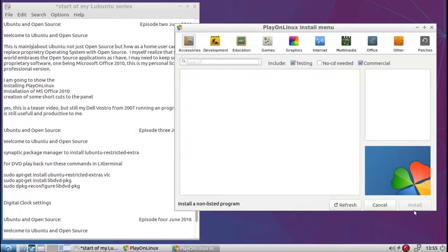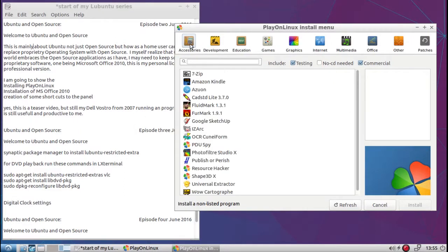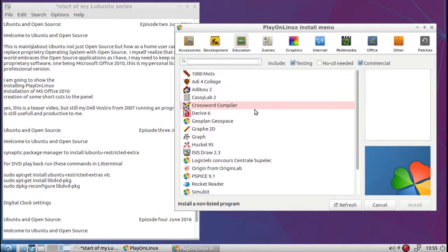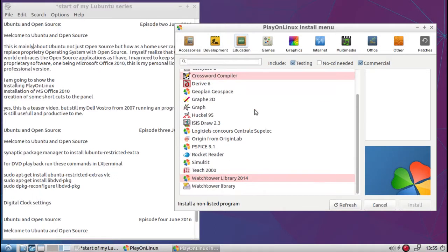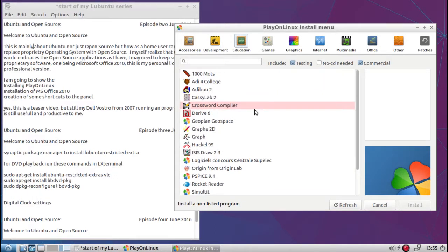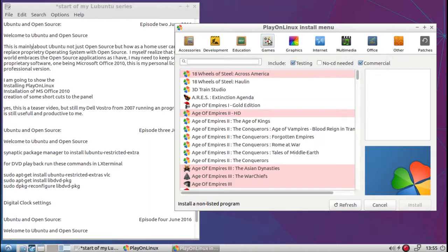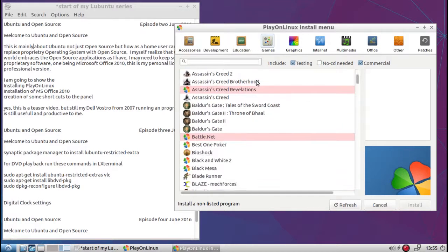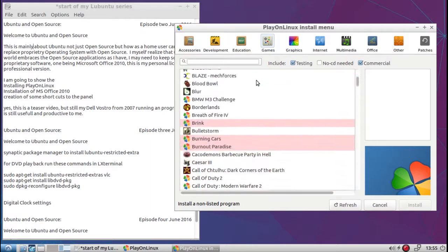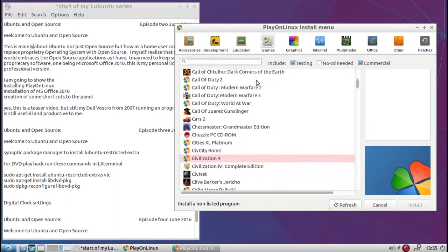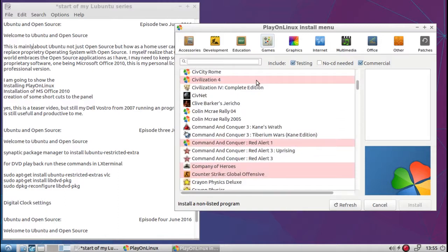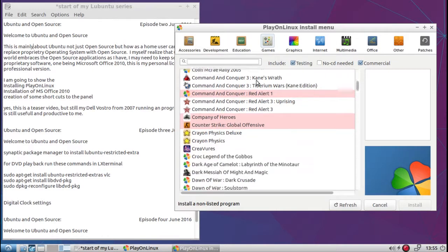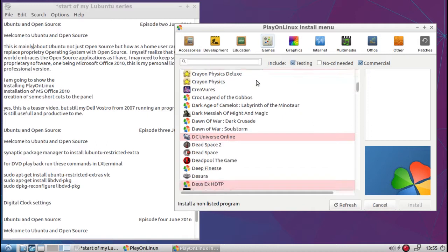So here we go. The menus have downloaded and installed. So here's what we have for accessories, development, education, games. Lots of games, lots of games of Wine compatibility layers for Play on Linux. Graphics.